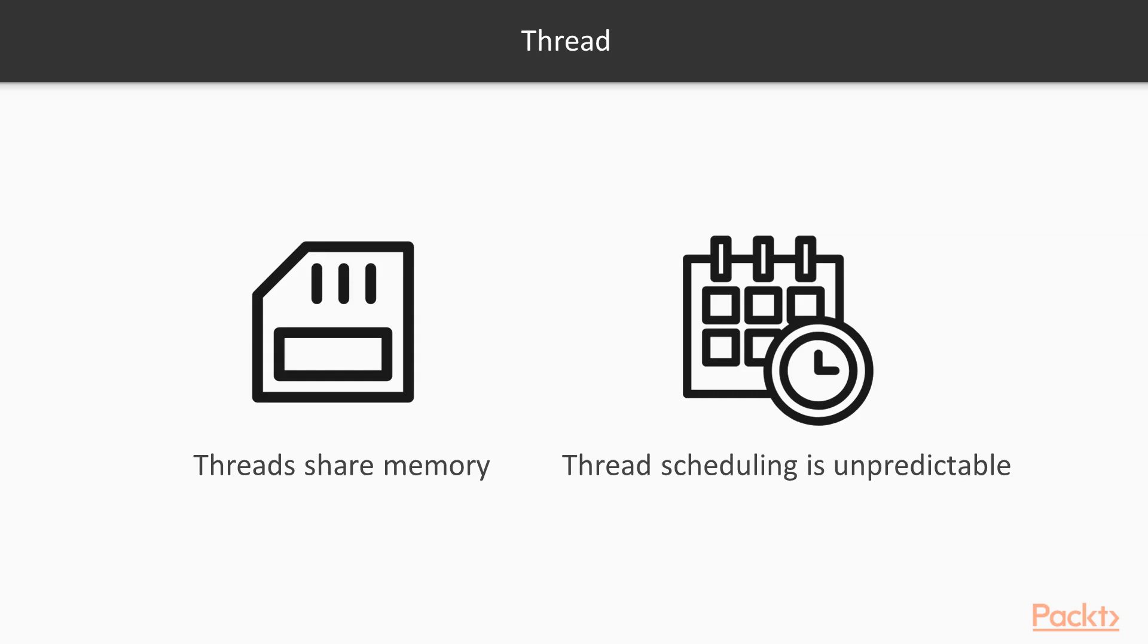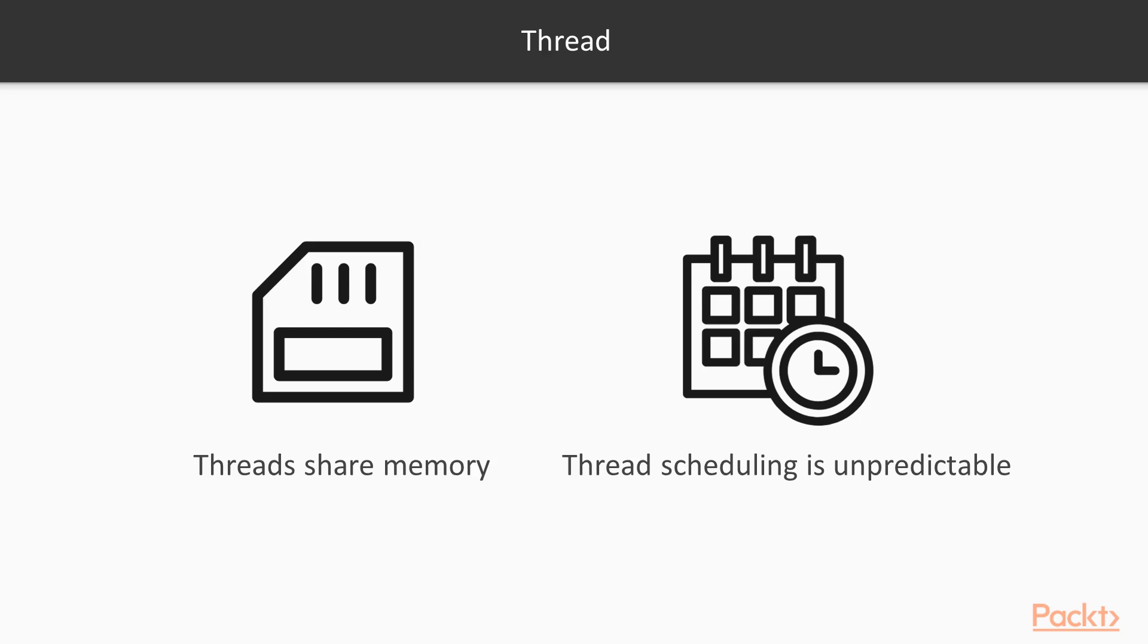Another part will be about order in which operations of different threads are executed. Well, this order is unpredictable and non-deterministic. Oftentimes, there are more threads than CPUs. Therefore, the threads must share a CPU with other threads. And the CPU needs to switch between different threads to simulate concurrency. This switching is called time slicing.